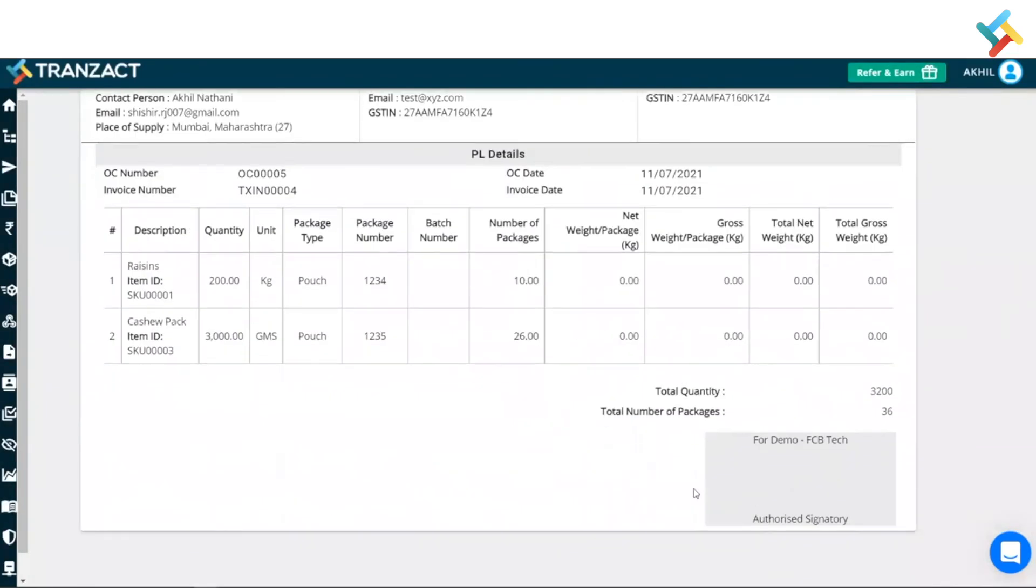This is the package detail which is created. So you can go ahead and use it according to your requirement. I hope it helped you out. Have a good day ahead.